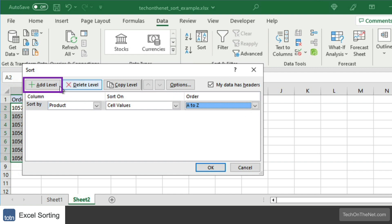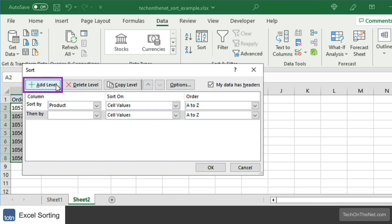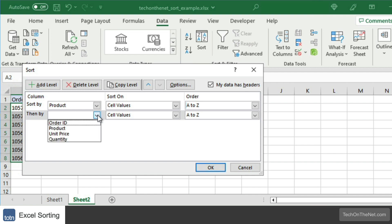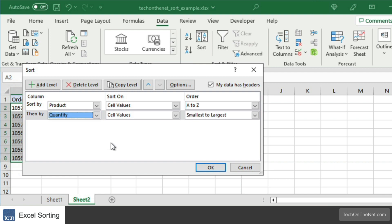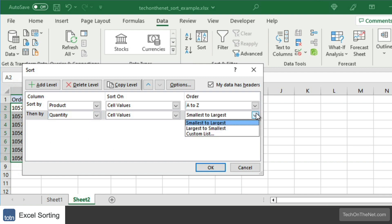Then click on the Add Level button. Enter the second column that you wish to sort by. In this example, we want to sort next by quantity, and since this is a numerical column, we will choose Smallest to Largest in the Order column.